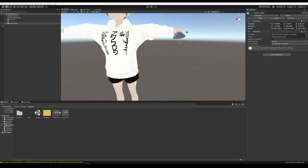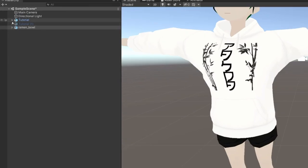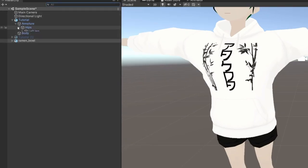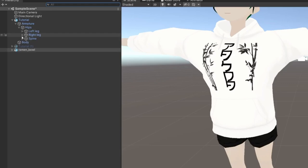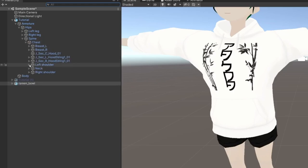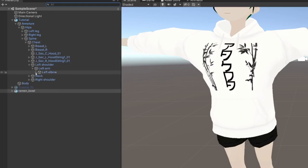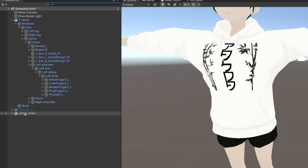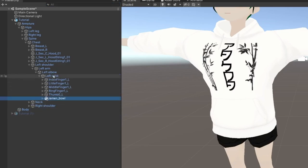Now we need to attach this to the actual hand. Open up the avatar in the Hierarchy and expand it. Find the left hand — go Spine, Chest, Left Shoulder, Left Arm, Left Elbow, Left Wrist. We can attach it to either one of the fingers or to the wrist. I think I'm going to attach it to the wrist so it doesn't move with the fingers.